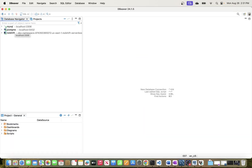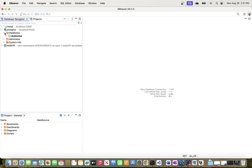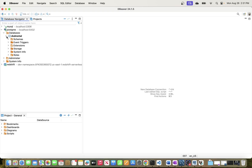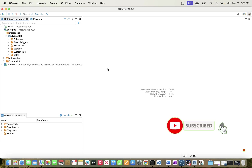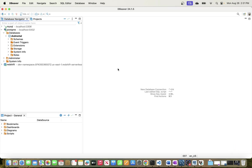That's all I had for you in this video — I just wanted to show you how to connect to PostgreSQL using DBeaver. Before I go, if you haven't subscribed to the channel, definitely take a second and click the subscribe button so you can stay updated. Alright, bye guys!